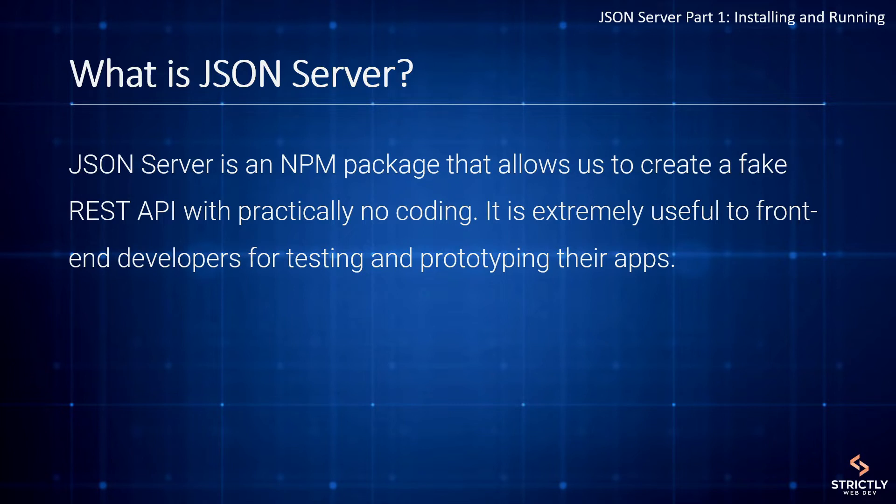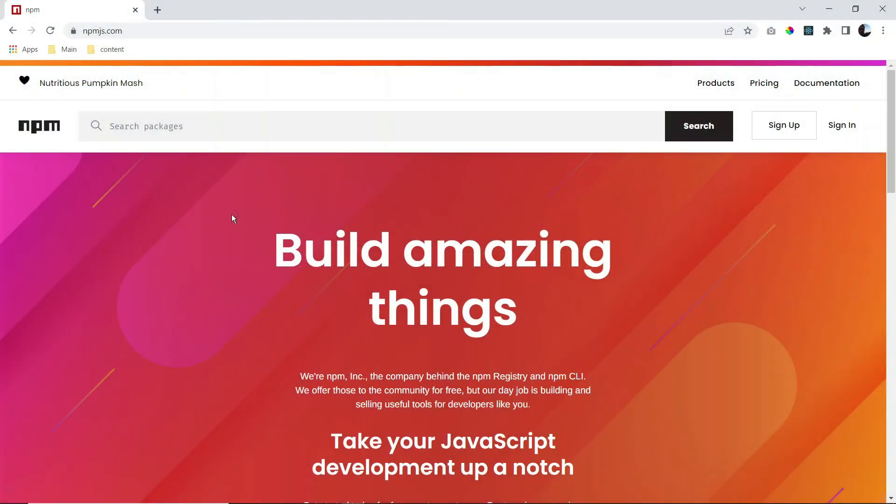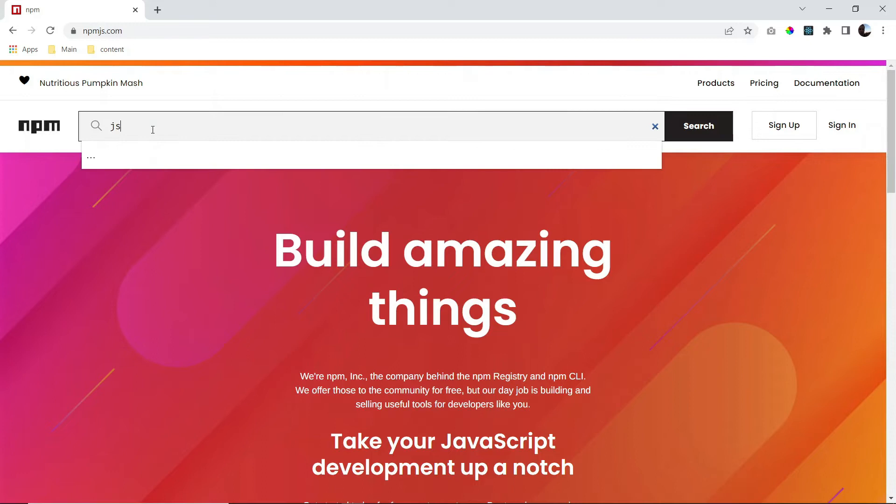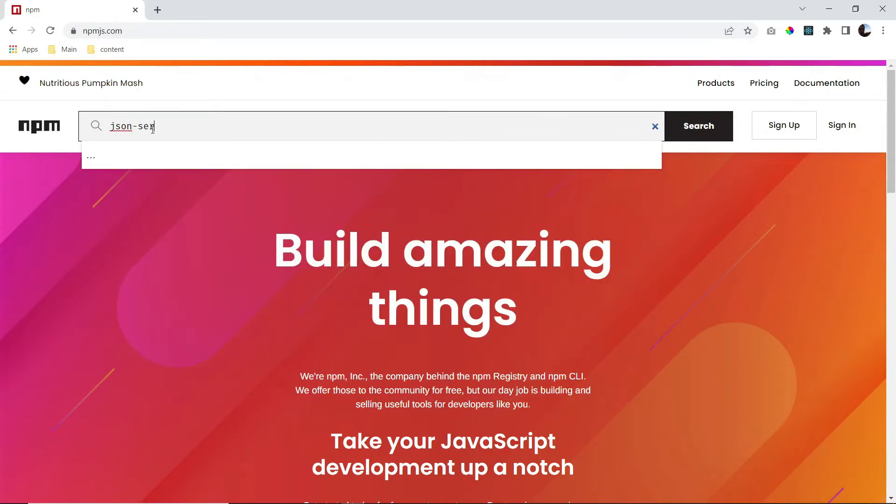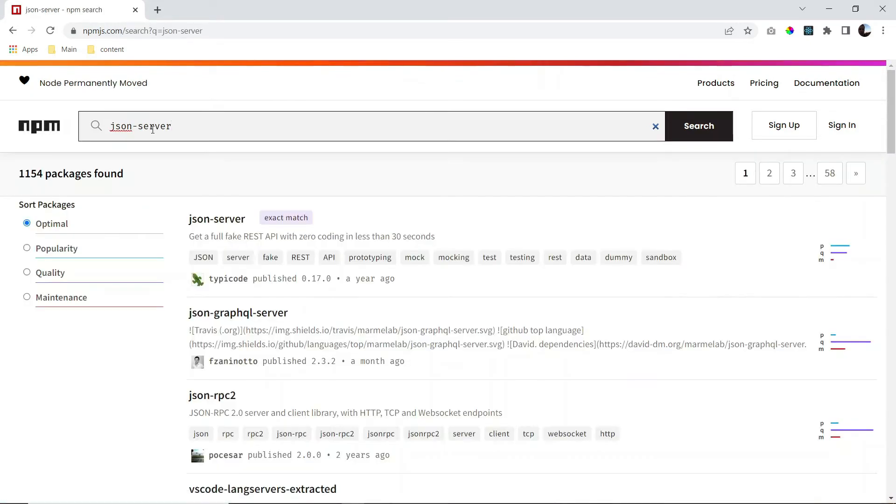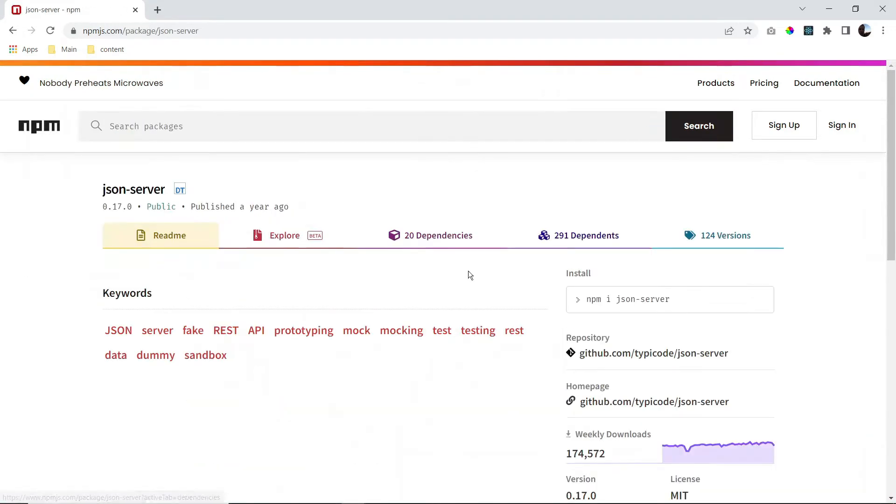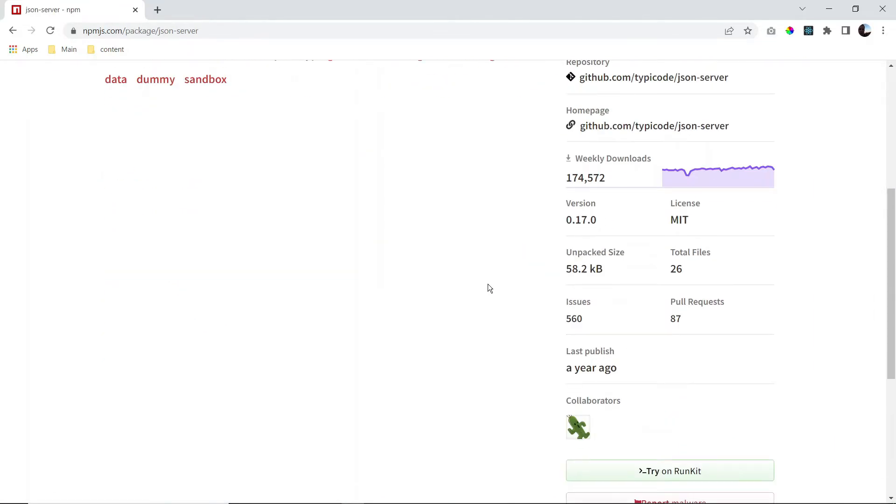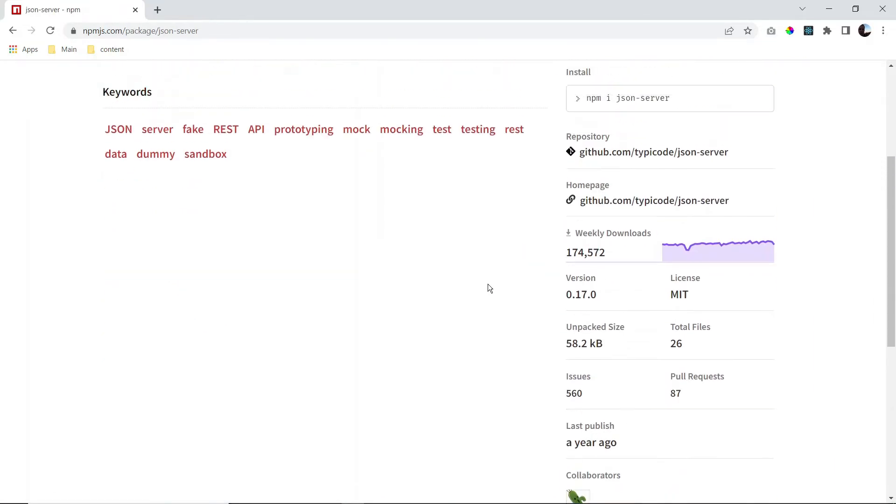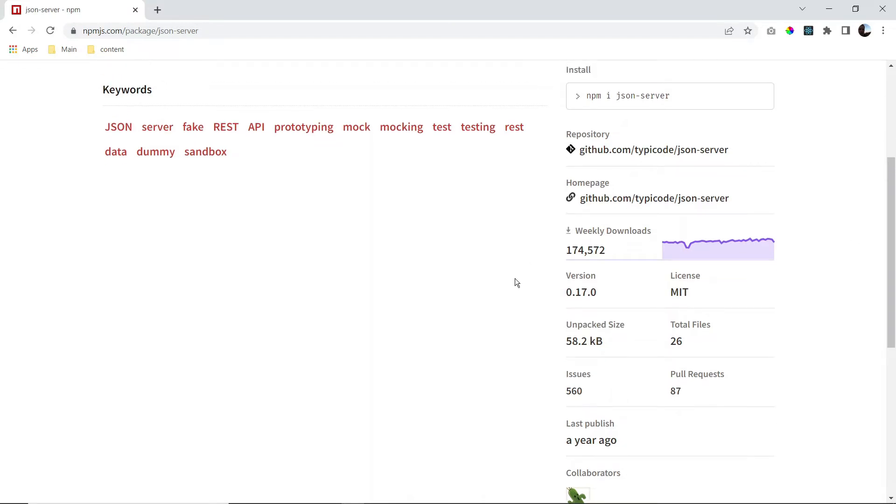So now that we have a bit of an idea what JSON Server is all about, let me give you a few online resources that you can use as reference when working with JSON Server. So if you go to the NPM official website and search for the JSON Server package, you'll be able to find some interesting information here and statistics about it. So for example, at the time of this recording, we can see that it gets about 174 and a half thousand downloads per week.